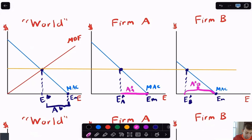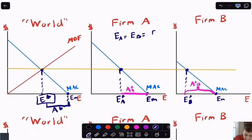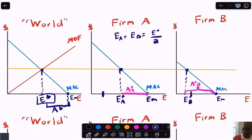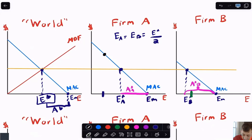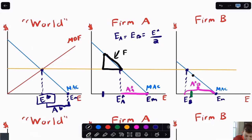Now suppose you said this is going to be E star, my target, and the command and control policy is that each firm must emit equally — EA equals EB equals E star over two. So maybe E star over two is right here for firm A and right about here for firm B. You can see that firm A's marginal abatement cost at that point is much higher. We know this is not the least costly way to do that, because this triangle here for firm B represents the extra cost — this is the extra cost for firm A under this policy versus what they were doing before.